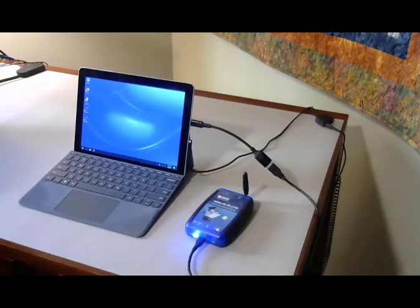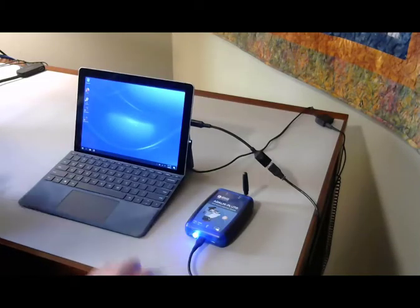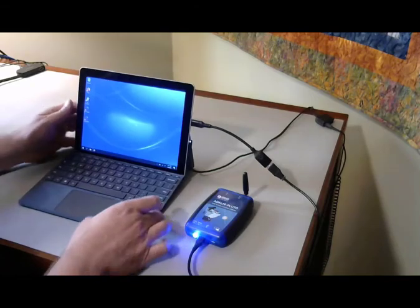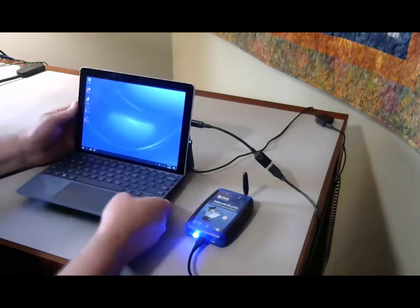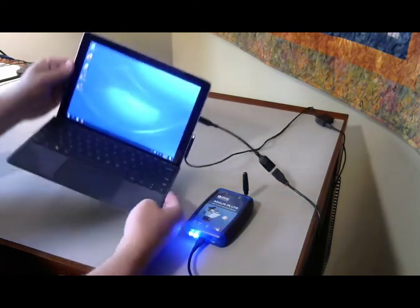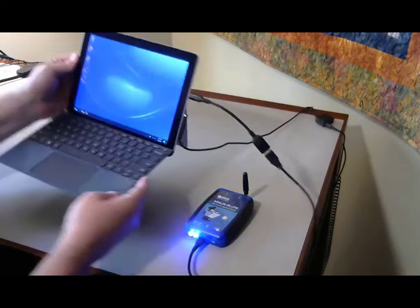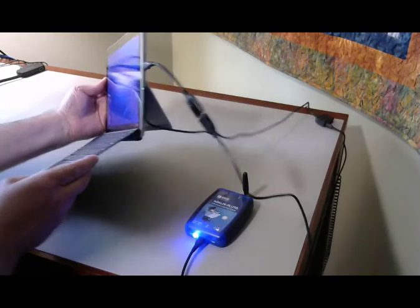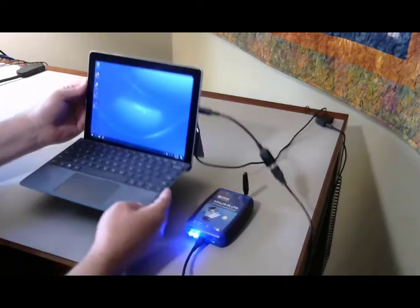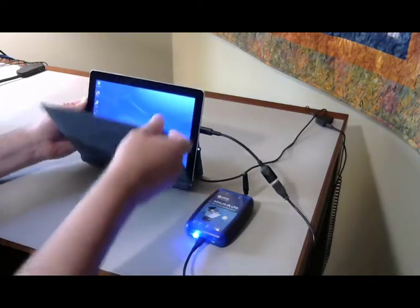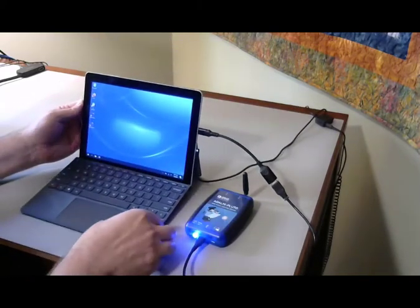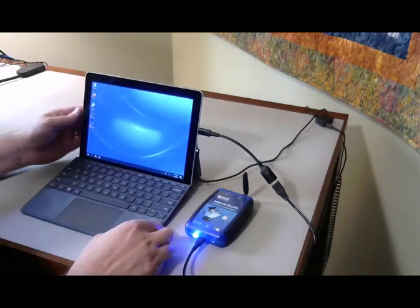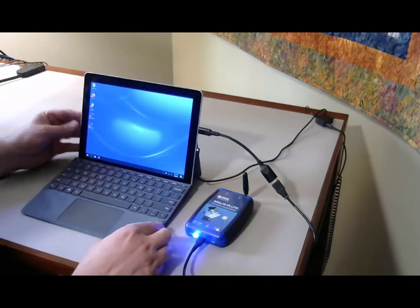Here is the setup we will be using. The computer is the lowest-end model of a Microsoft Surface Go. This one has a dual-core Pentium processor and the typing cover. Current prices are around $500 for this configuration.